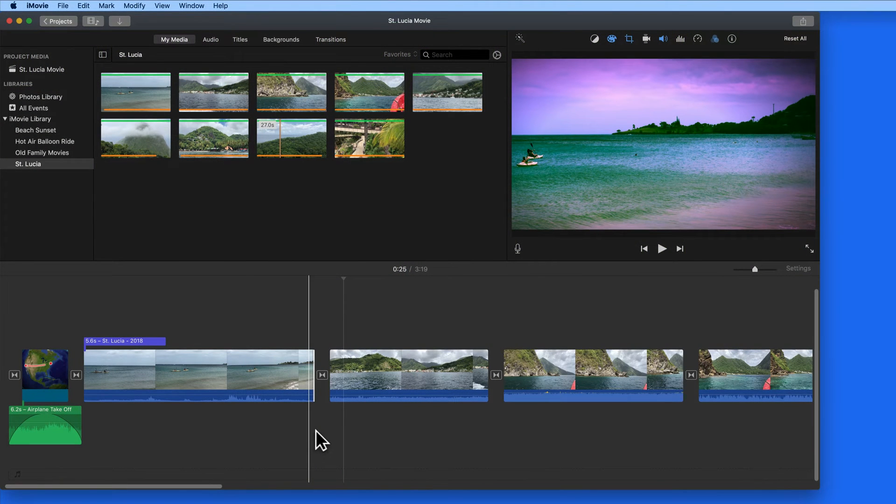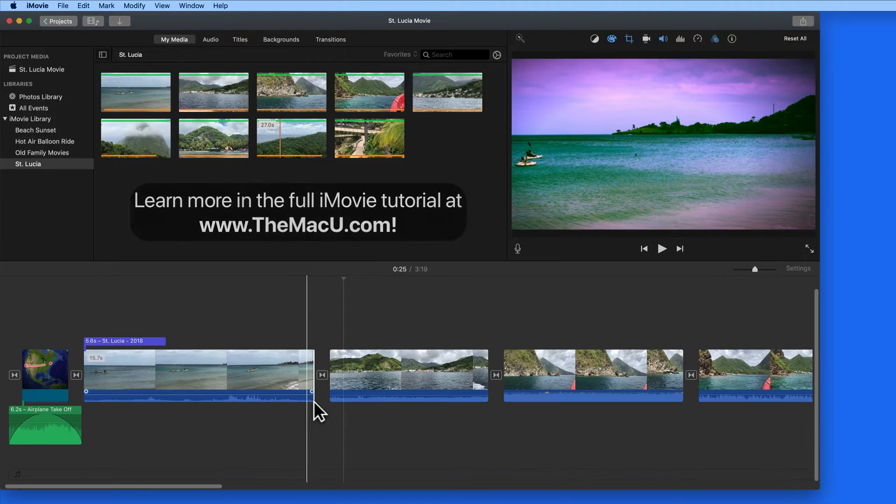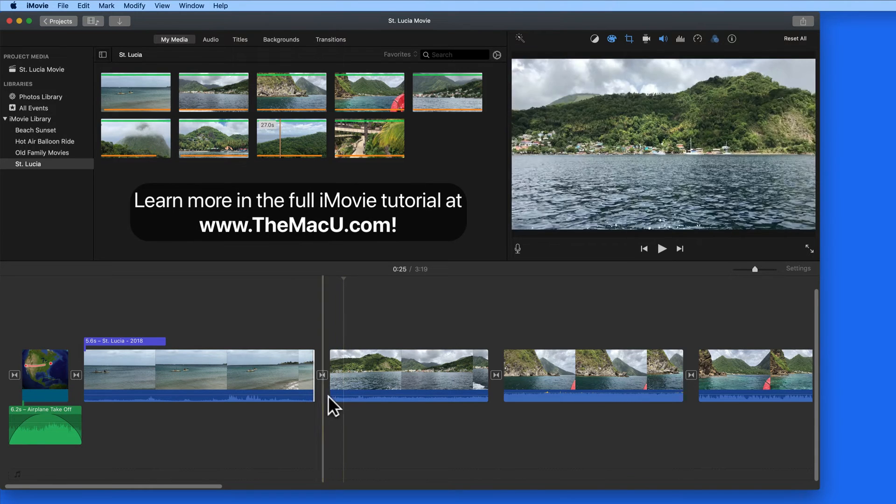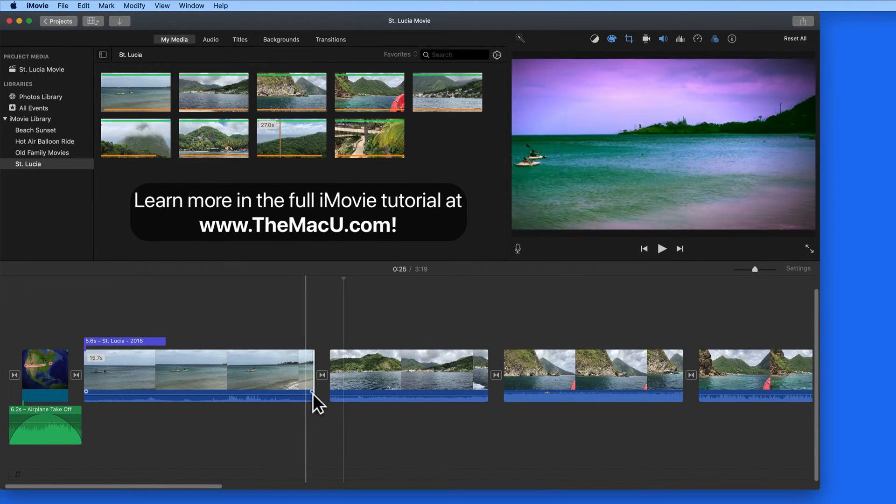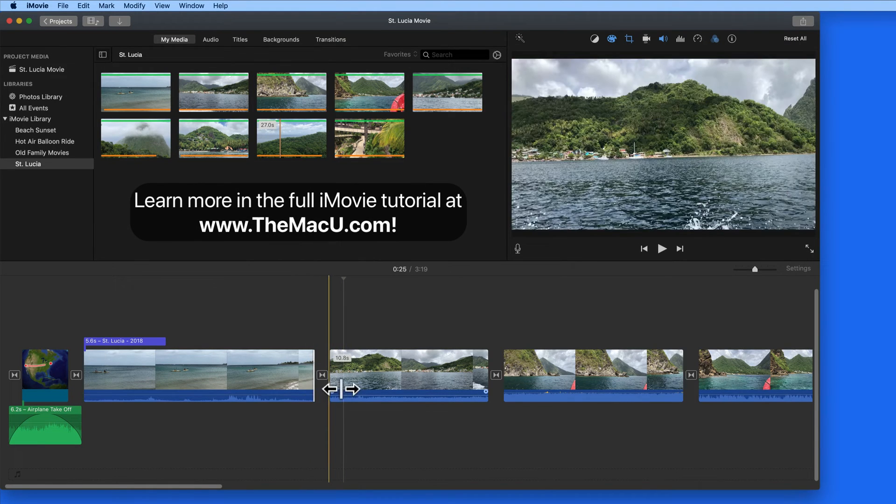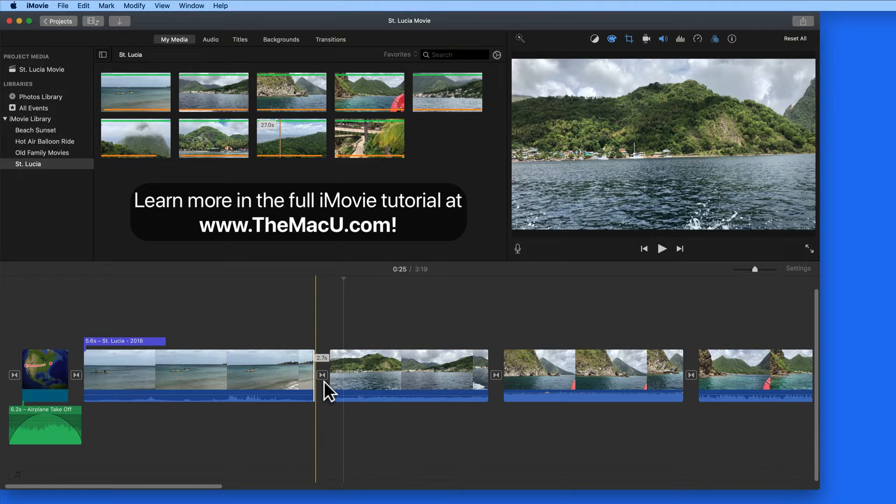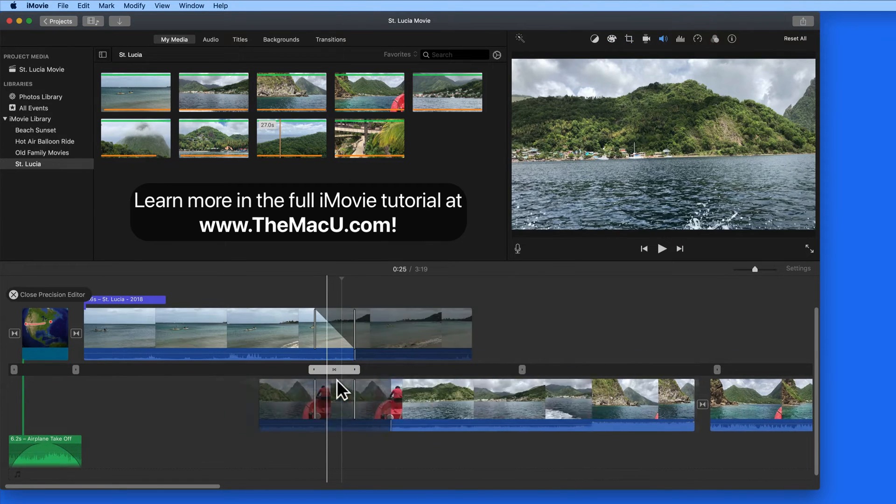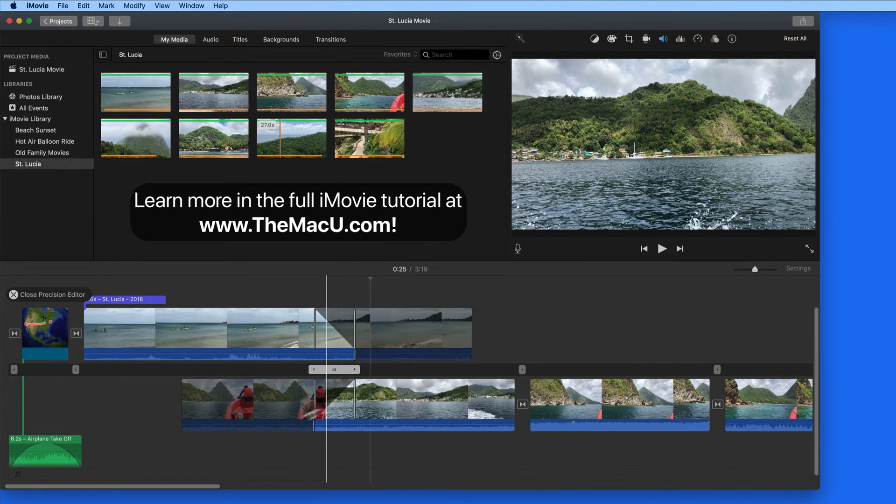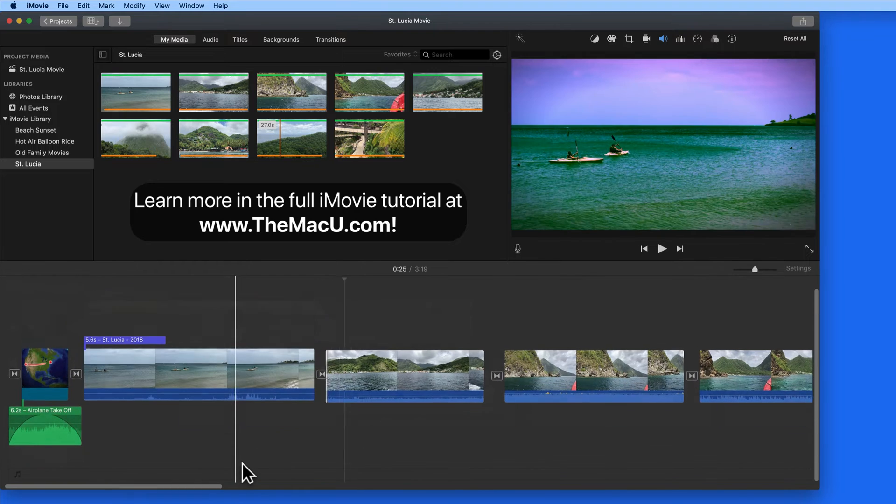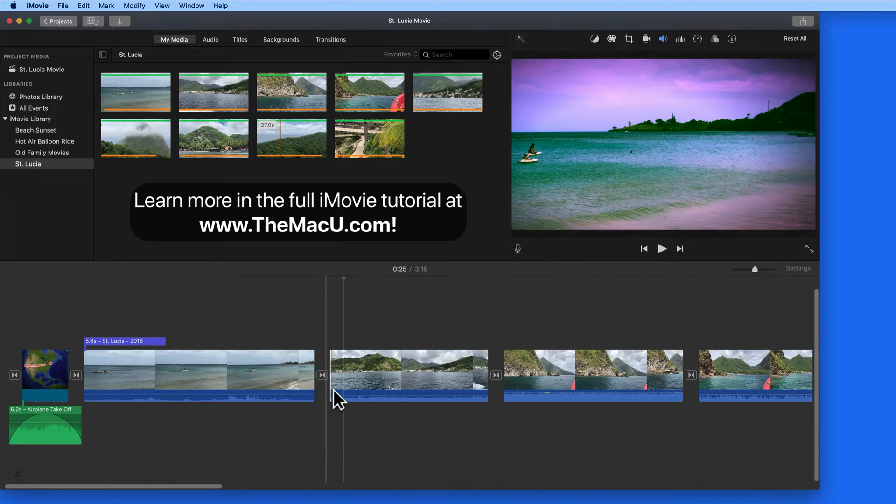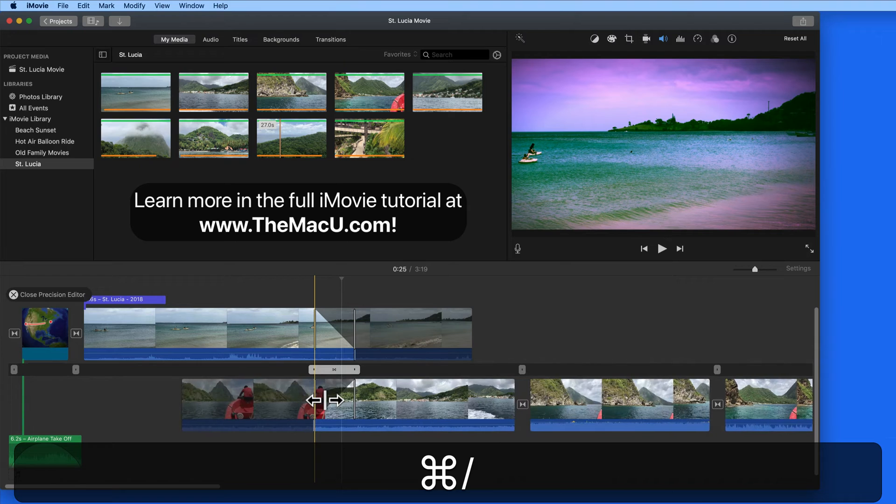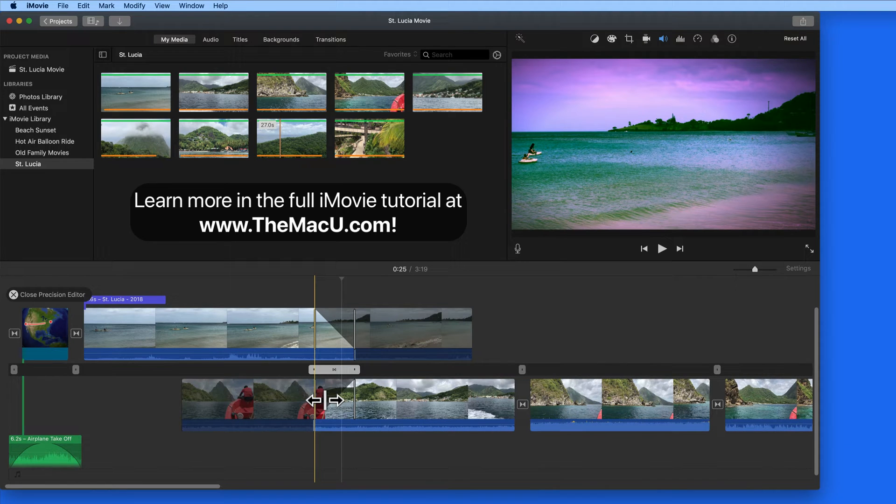The Precision Editor in iMovie lets us fine-tune the transitions between clips. To activate the Precision Editor, double-click on the right or left edge of a clip. Or we can go to the edge of a clip and use the shortcut Command-Forward Slash. Forward Slash is also the question mark key.